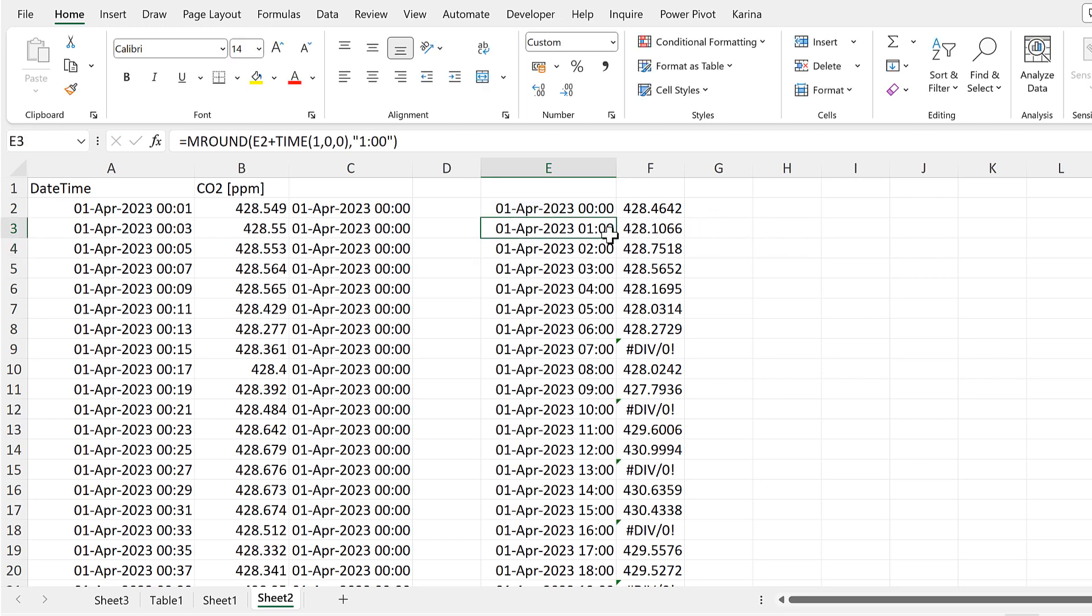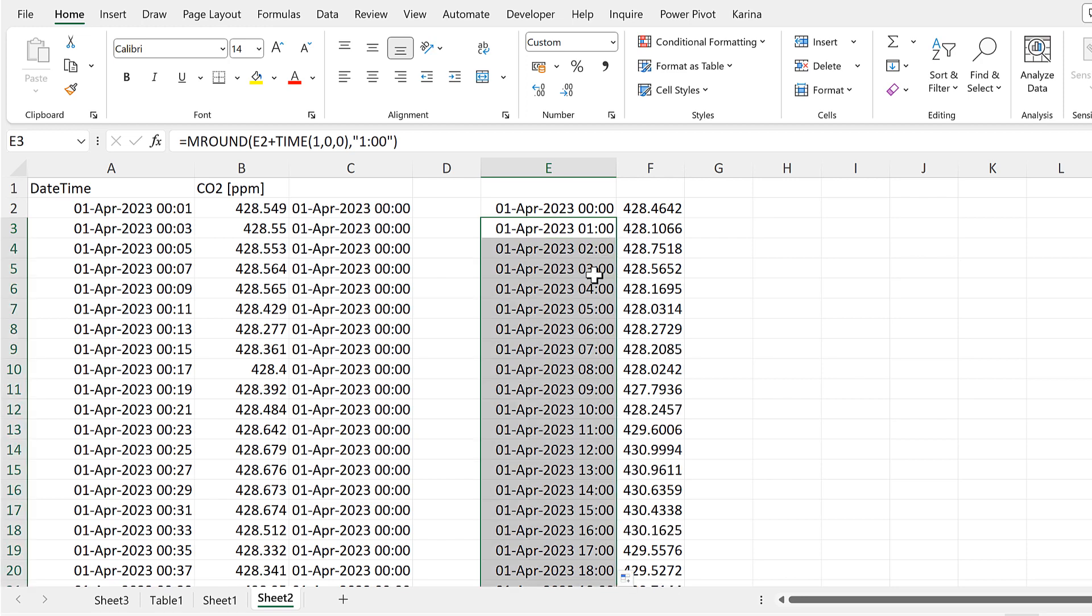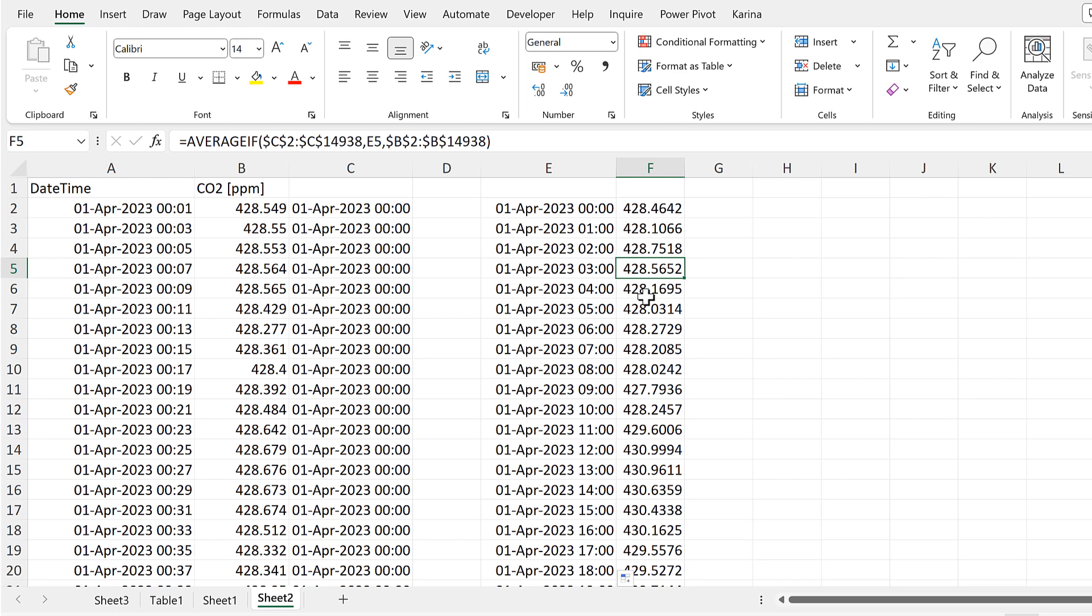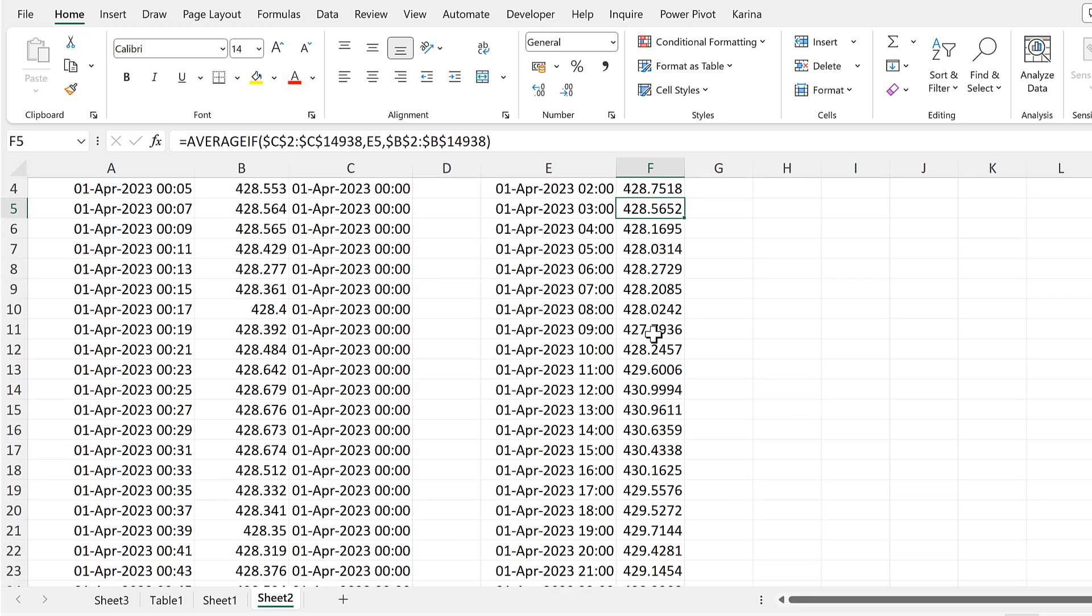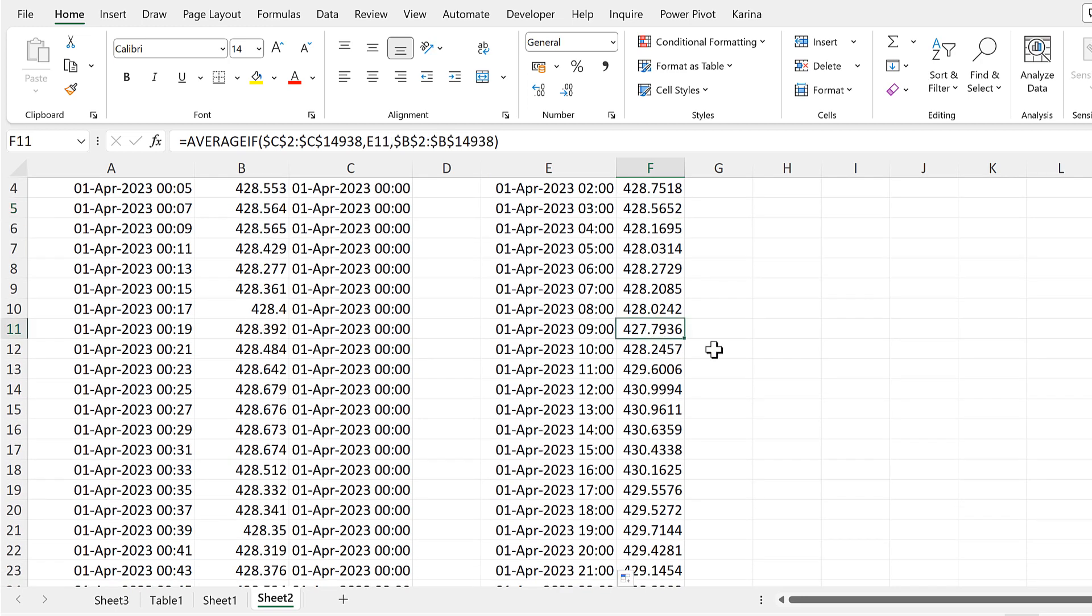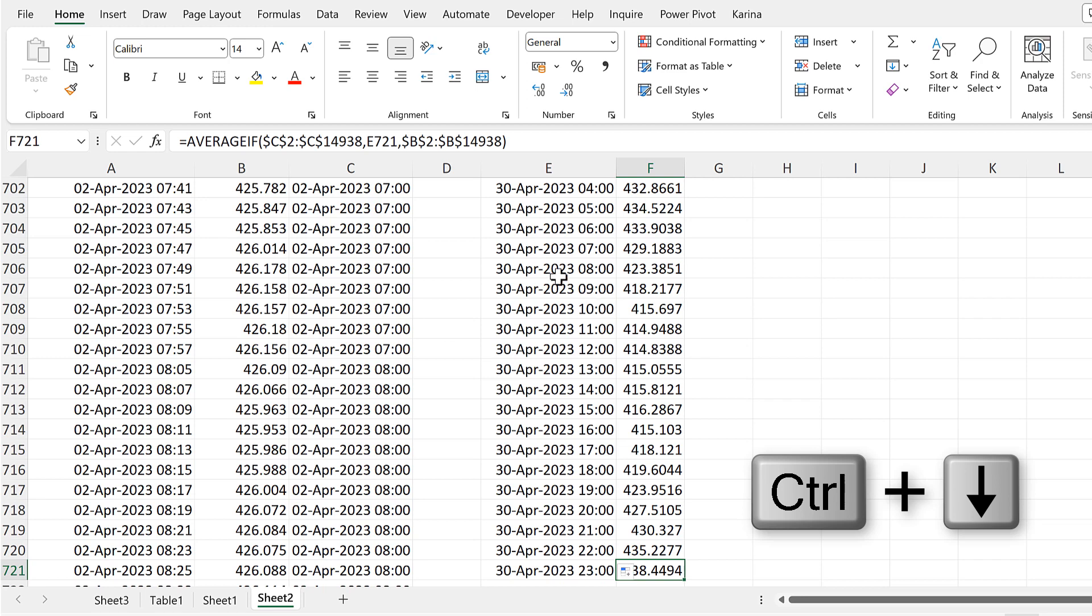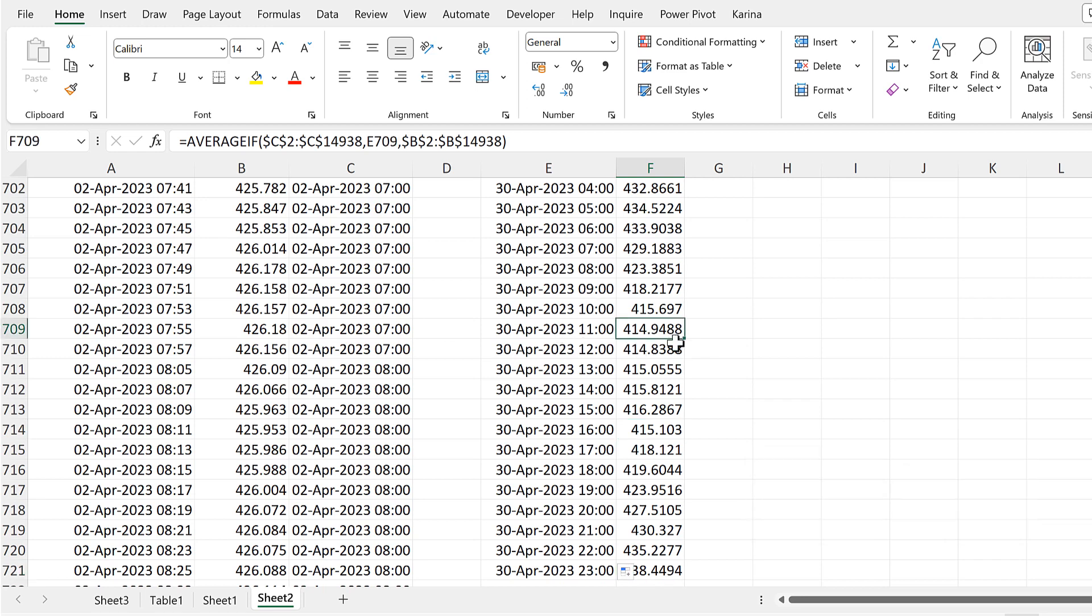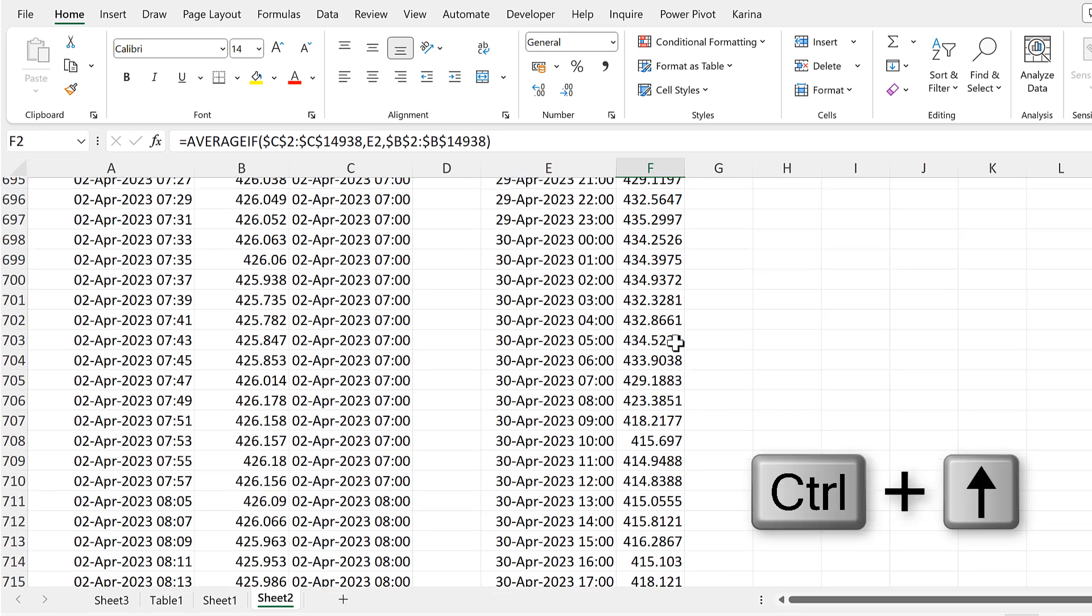Now when I send this formula down, it's not going to look like the date and time are changing. But they are. And we can tell this because the formula is now working. And I have average values for every hour in the month.